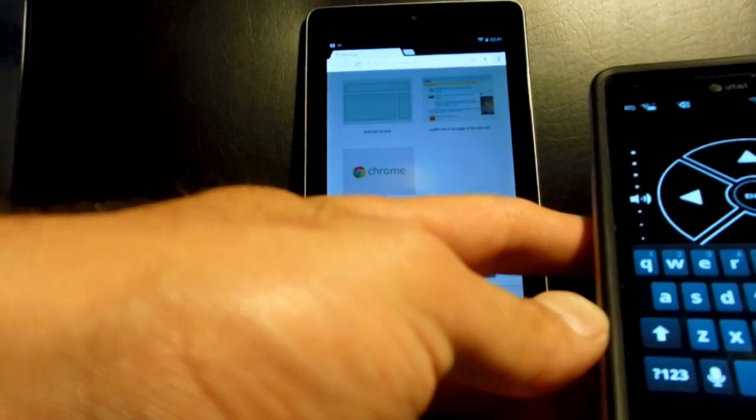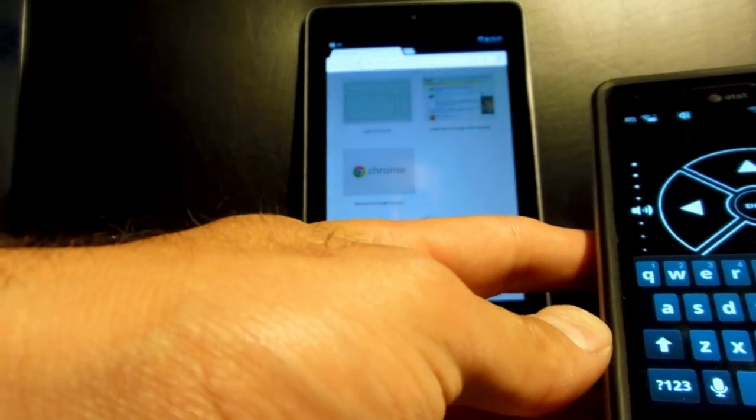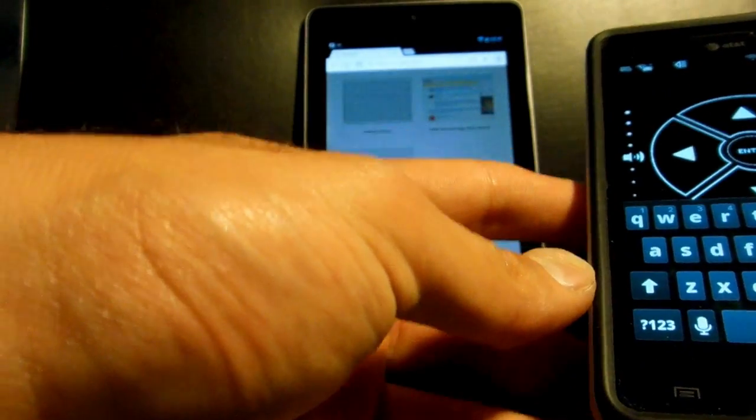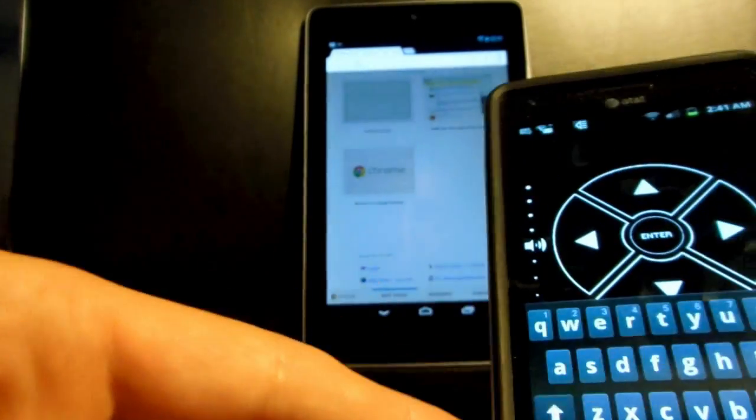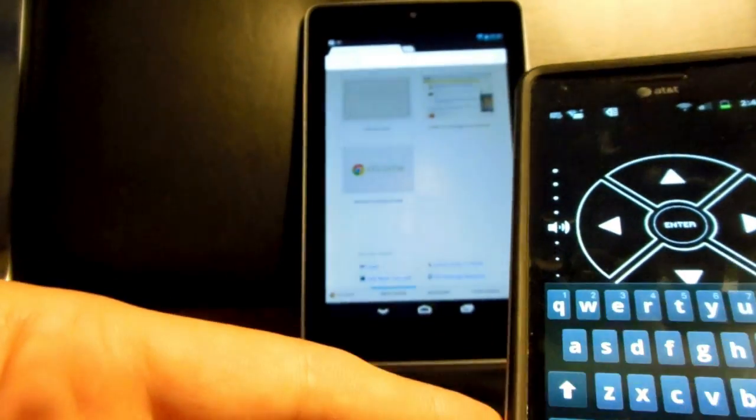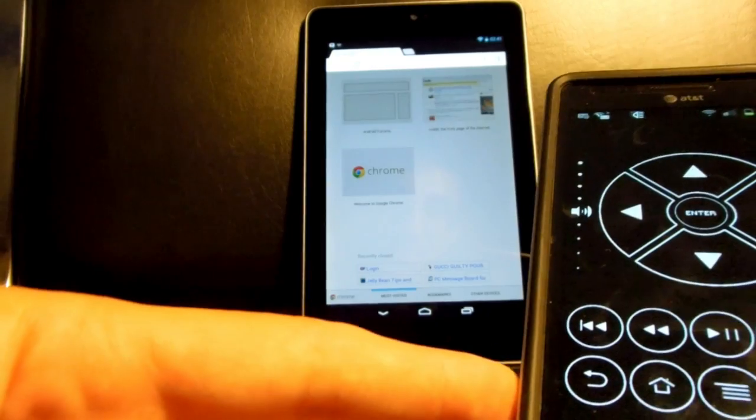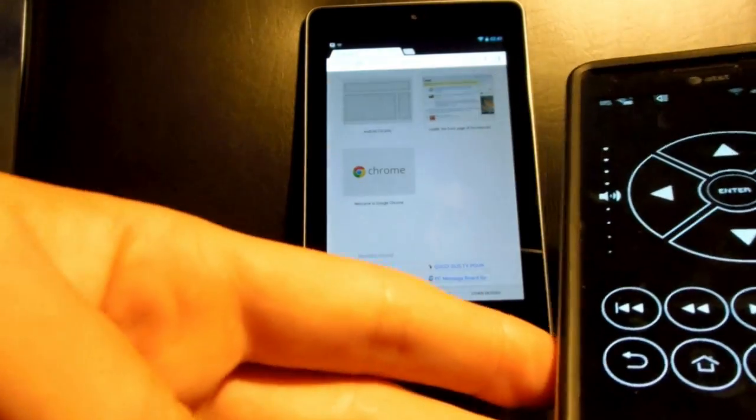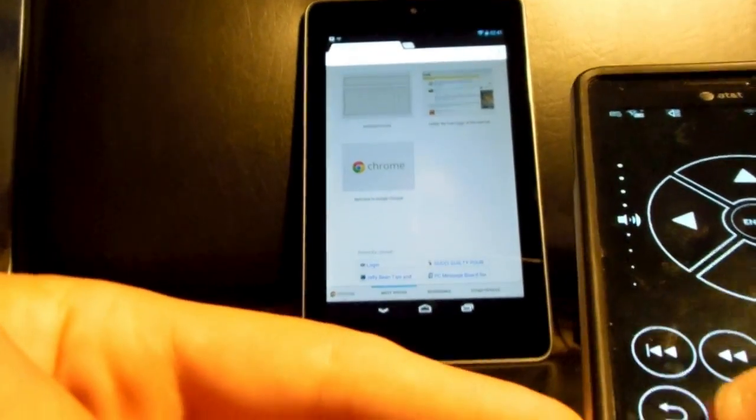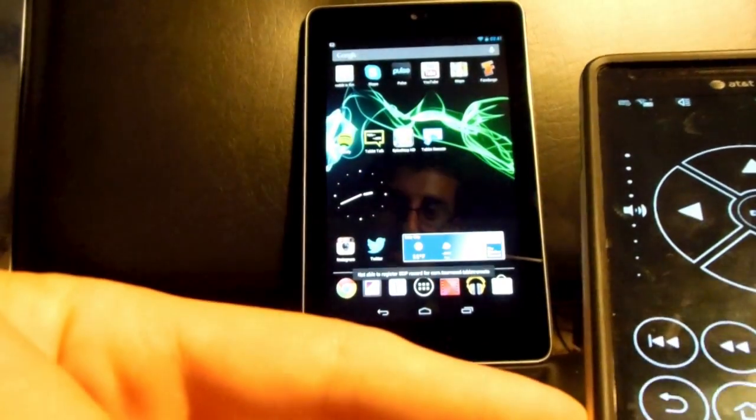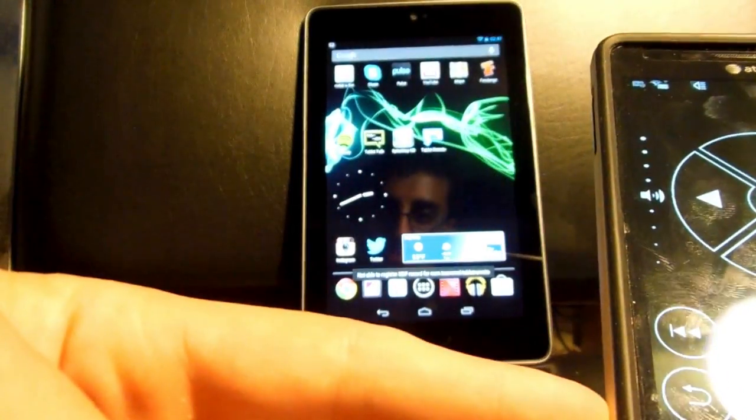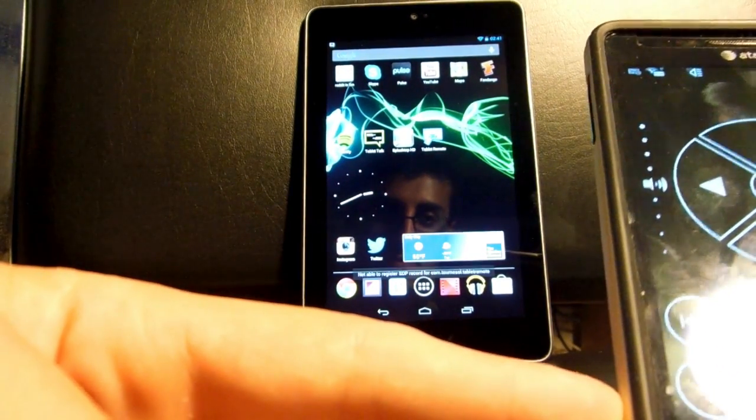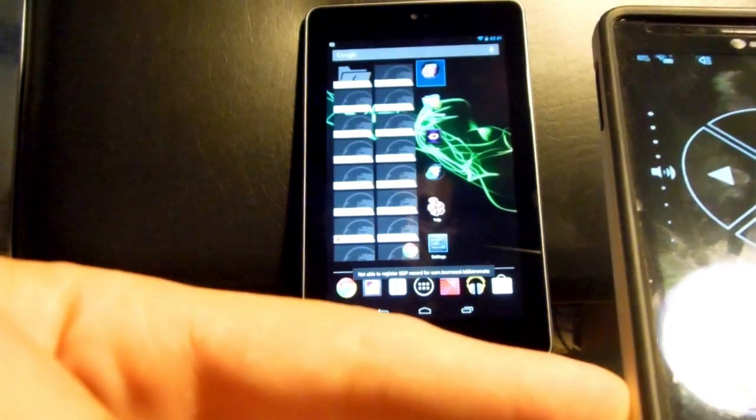Okay, it says it's not able to register SDP. So I think that is my phone. It's a nice app for what it is. It's very promising. Yeah, something about it can't register the SDP.